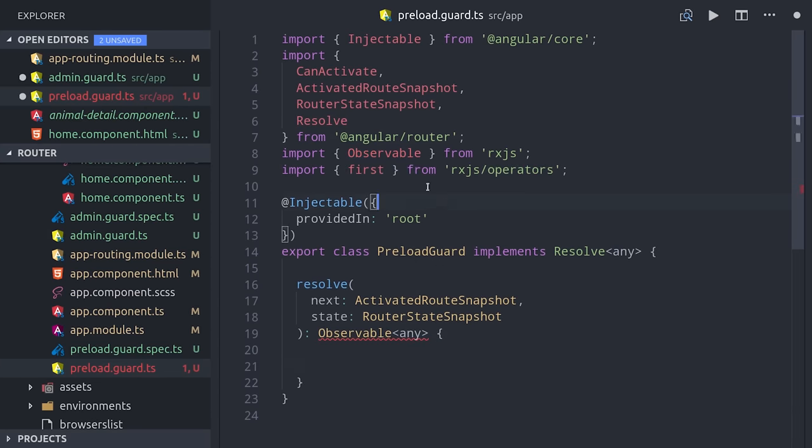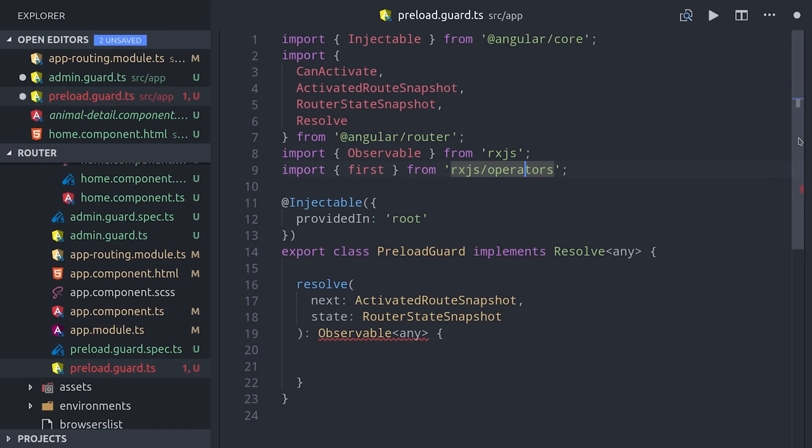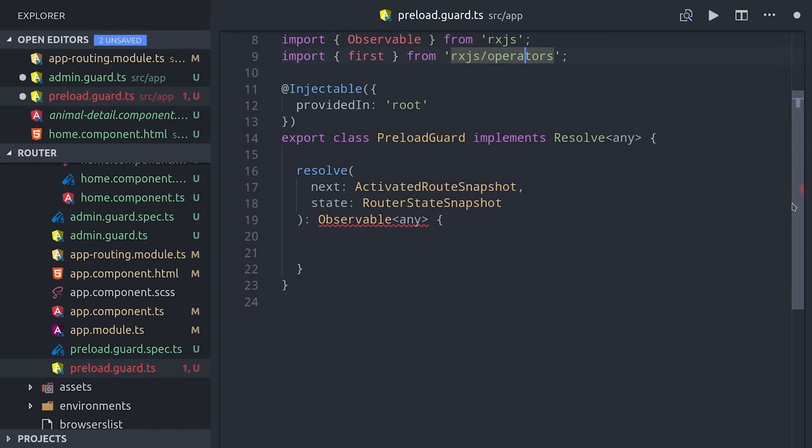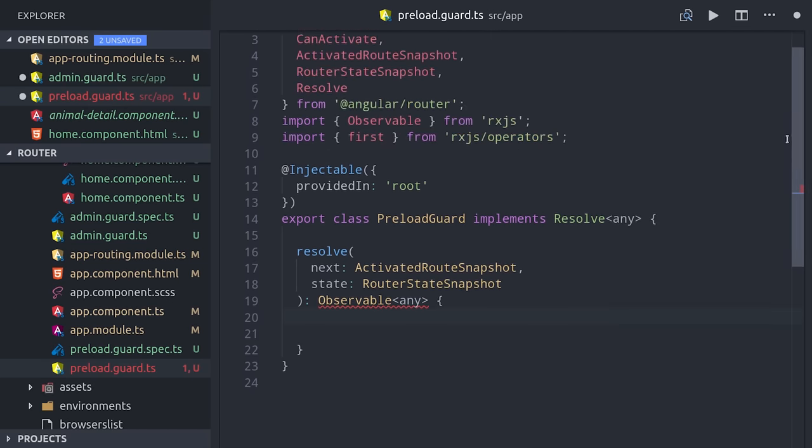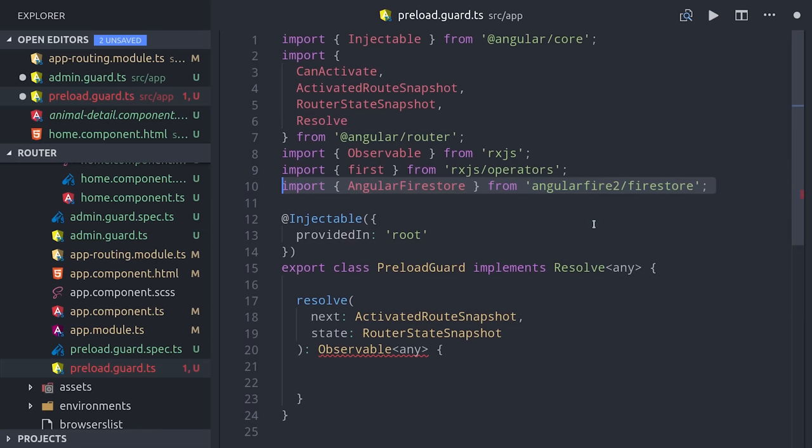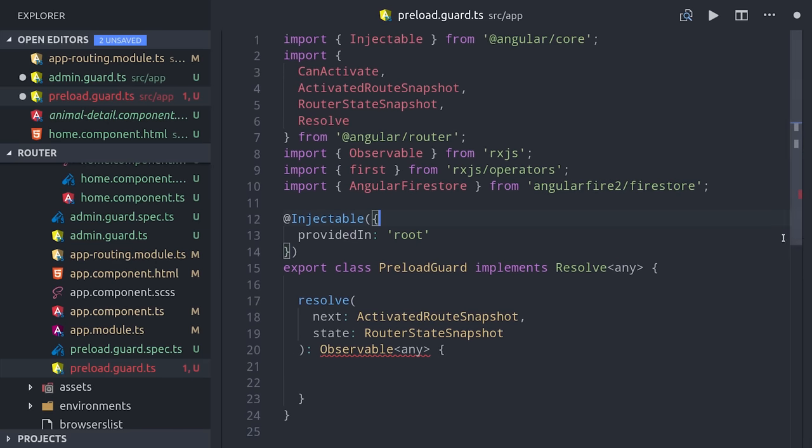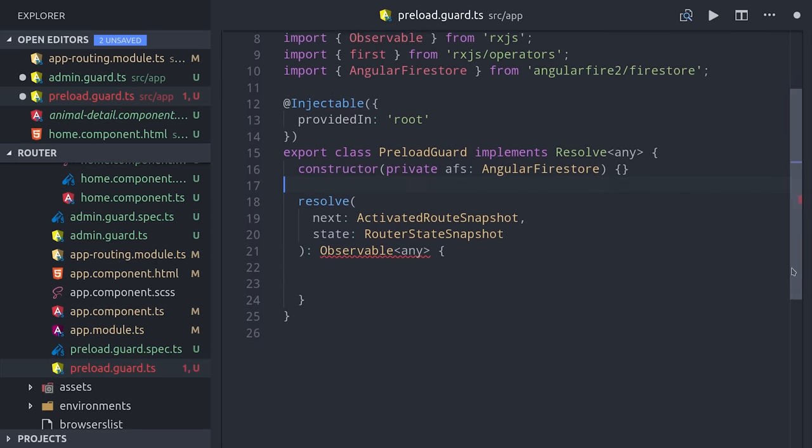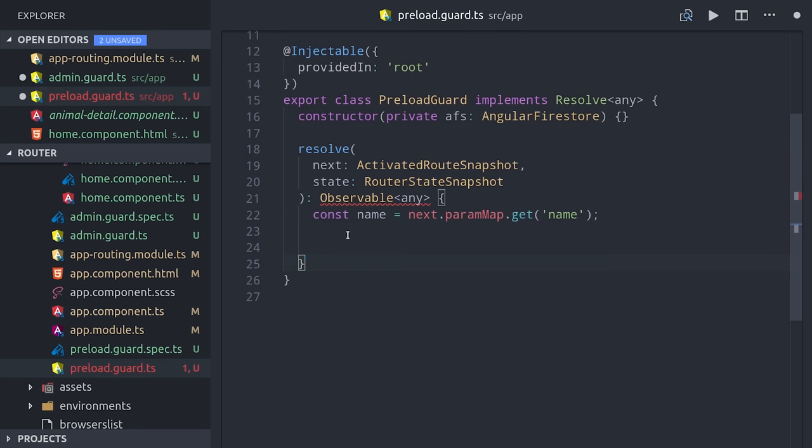Commonly that's going to be an observable, because you're probably pulling this data from some external API. In our case, we'll do it with Angular Firestore, so we can inject that in the constructor. Then the guard will have the actual parameter name available as a plain object, which we can retrieve with next.paramMap.get name.